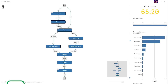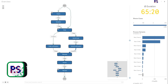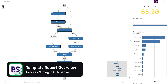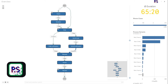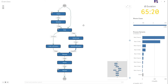Welcome to this short demo of our process mining integration within Qlik Sense. Today I want to go through our template report and tell you a little bit about the capabilities and what you can do with our process mining solution.